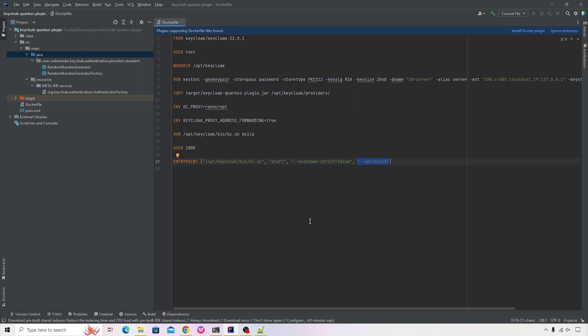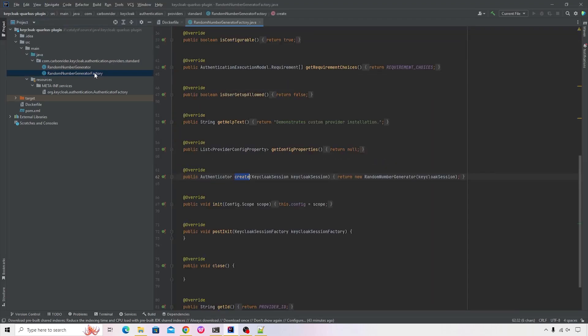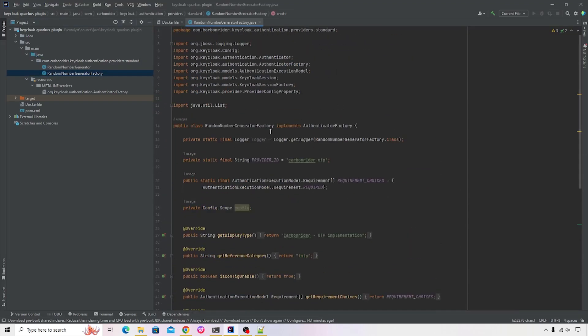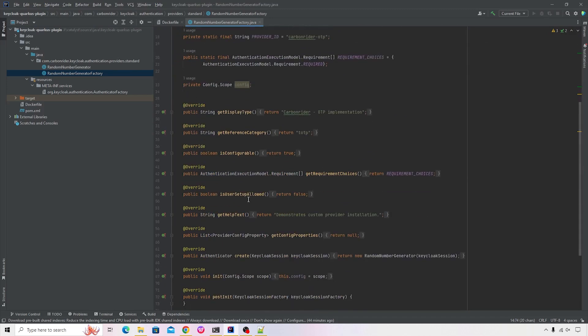Let's go ahead and have a quick look at our custom provider. So to begin with, I created a factory class. The name of the factory class is RandomNumberGeneratorFactory. It's implementing the AuthenticatorFactory. And then you need to implement a bunch of methods.